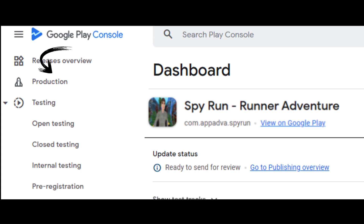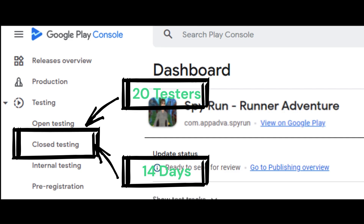Fourth is production. This is where you make your application available to billions of users on Google Play. Before you can apply to publish your app to production, you need to run a closed test which meets Google Play Console criteria. When you apply, you'll also need to answer some questions about your closed test. At least 20 testers must be opted in to your closed test and they must have been opted in for the last 14 days continuously.